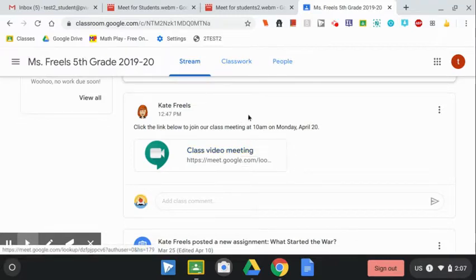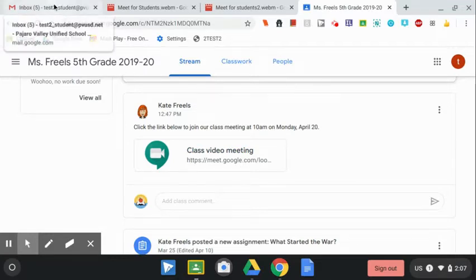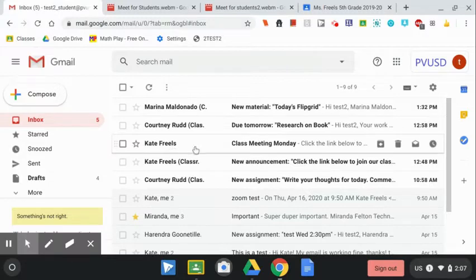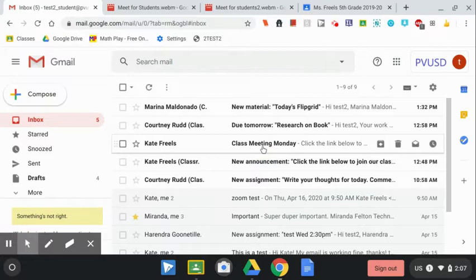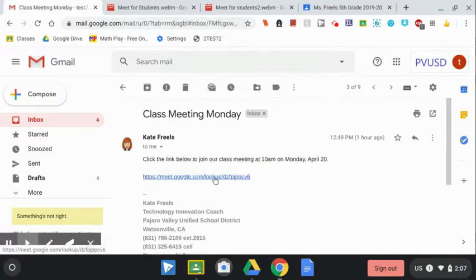Another way your teacher might share the link is via email. You can go to my email. Here, I see an email from my teacher, Kate Friel's. The subject is Class Meeting Monday. If I open that email, there's the link.